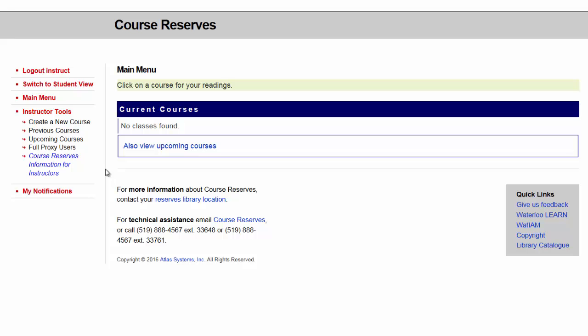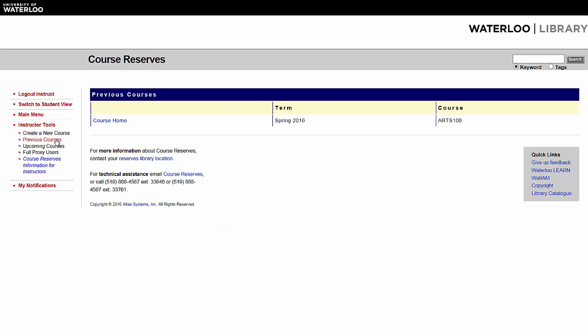The main menu screen will open. From the Instructor Tools menu in the left navigation panel, click on Previous Courses. From the list of Previous Courses, click the Course Home link beside the course that you want to clone.